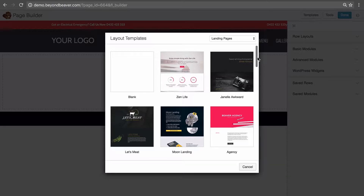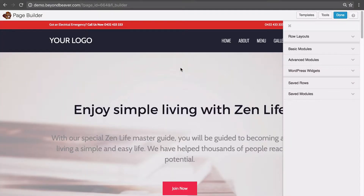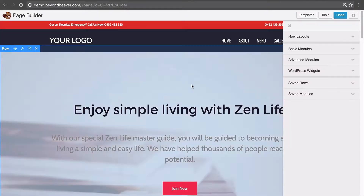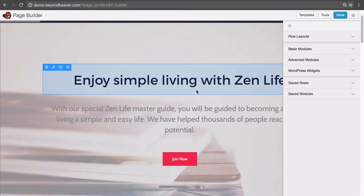To add one of these to your pages, as we've seen in previous lessons, you literally click on the thumbnail and that loads it into the page. Then you can continue editing with Beaver Builder.